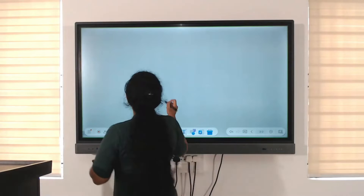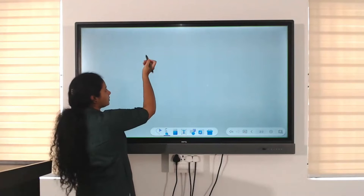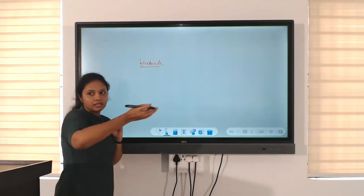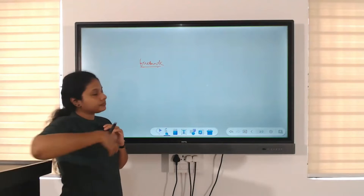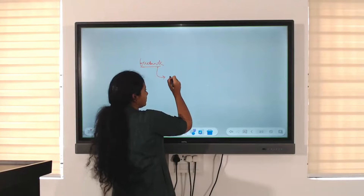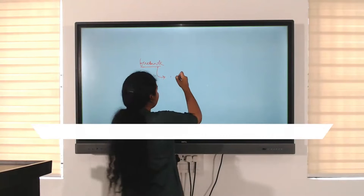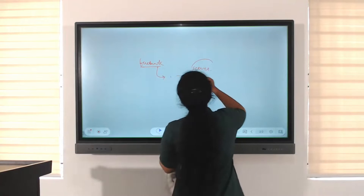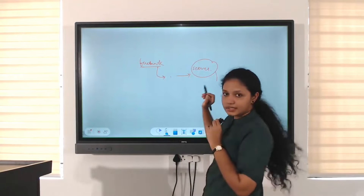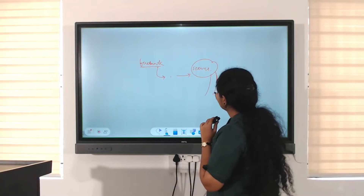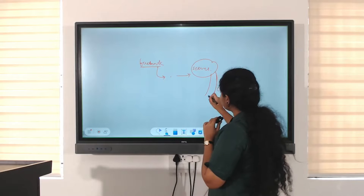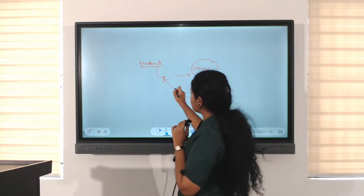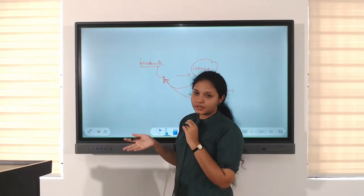How does the internet work? For example, if we want to search for Facebook, we give the internet the URL facebook.com, then it processes it and connects to the server. The server identifies what it is, and through cables the information is passed back to our computer.